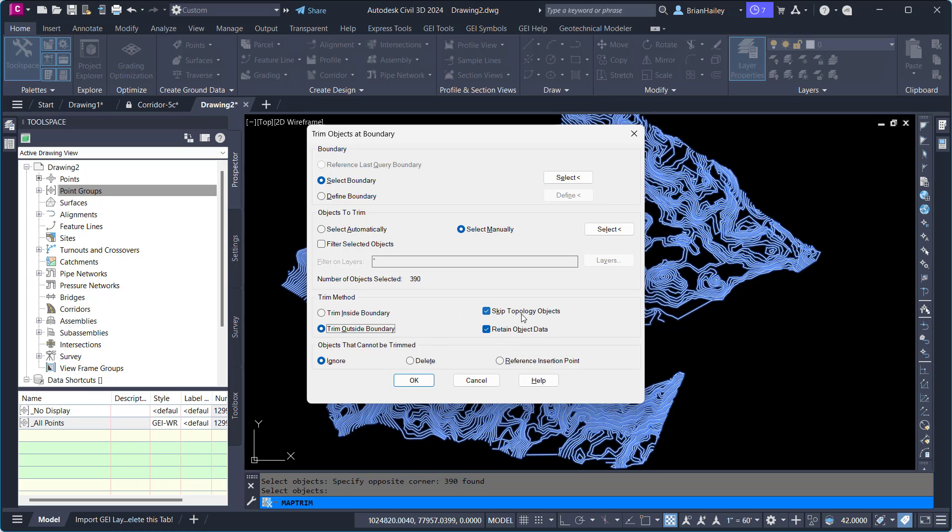I have topology objects, which I don't. I'm not worried about object data. And then there's objects that can't be trimmed. These are things such as blocks.